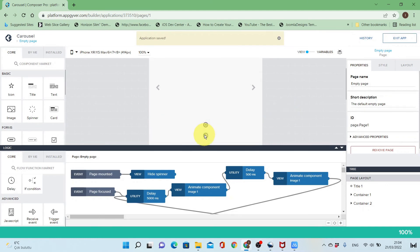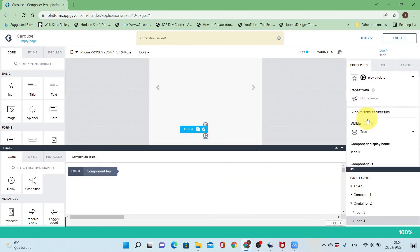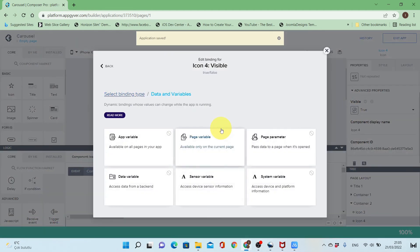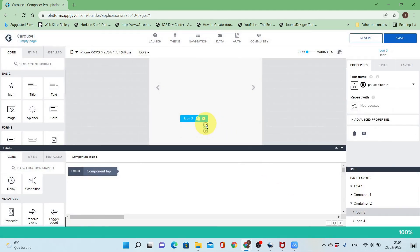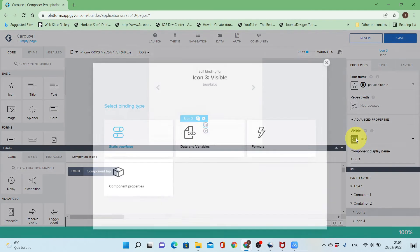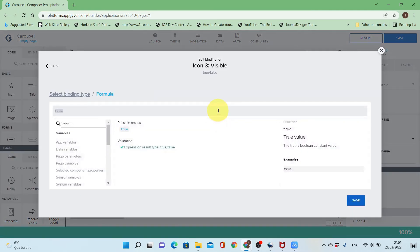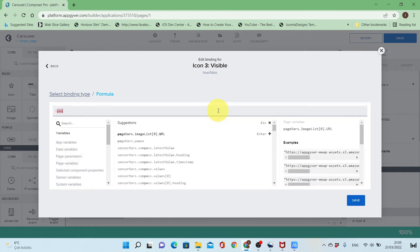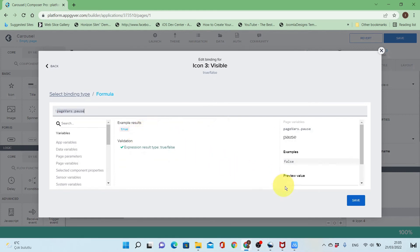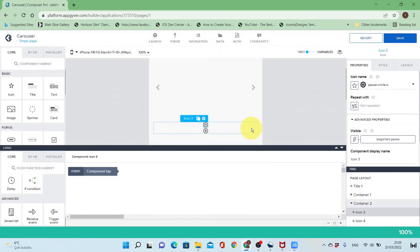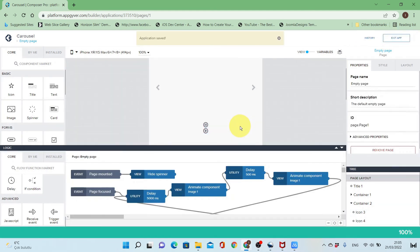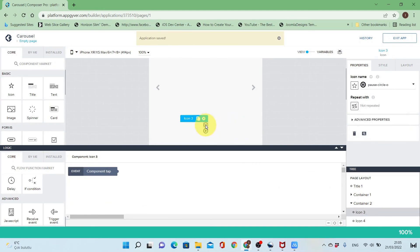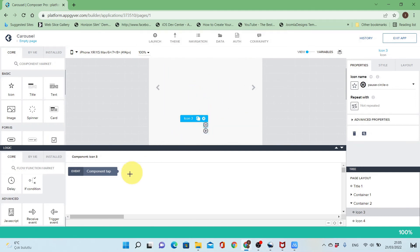I'll save and change the visibility of the play icon based on the pause variable. If pause is true, the play icon will be shown. The initial value of pause is false, so the pause icon is visible at start. When pressing the pause button the image carousel will stop.